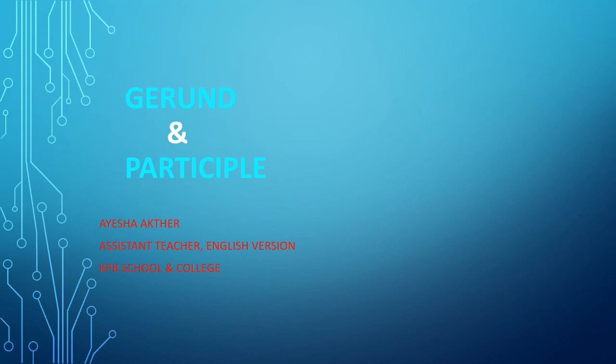At the end of this video you will be able to know what is gerund and what is participle, and the most important thing is you will be able to differentiate between a gerund and a participle. Okay, let's get started.